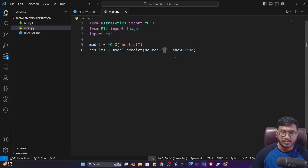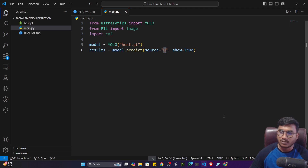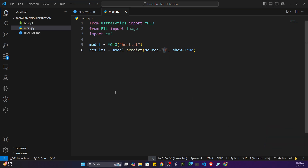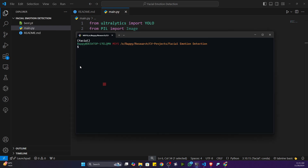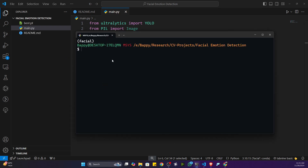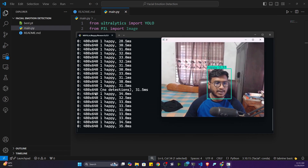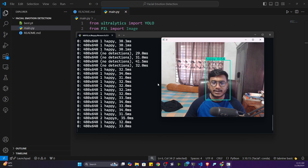By default, source=0 will use the webcam. Now I'll stop my screen recording camera and execute this code to open the live camera for real-time detection. I've closed my recording camera and opened the terminal to execute the command: python main.py.